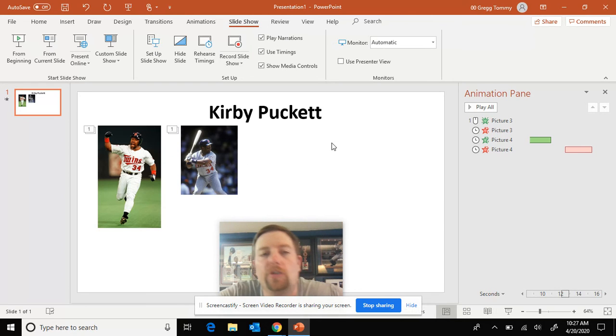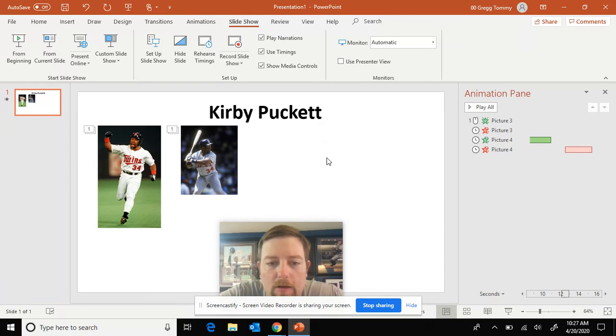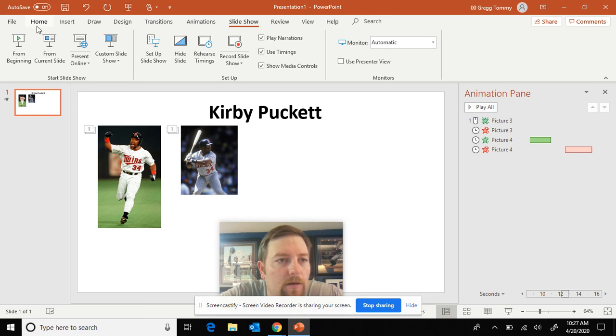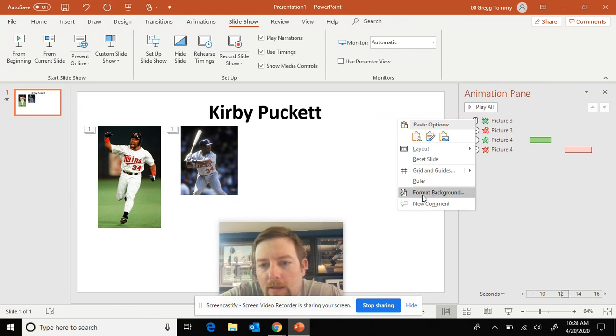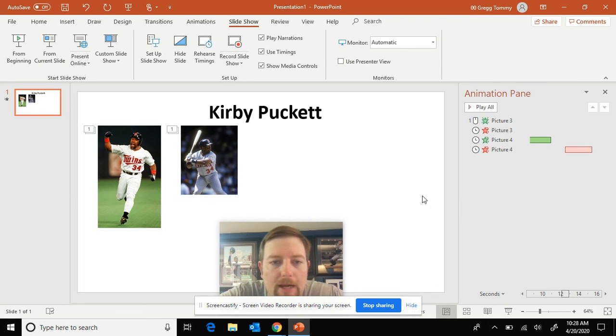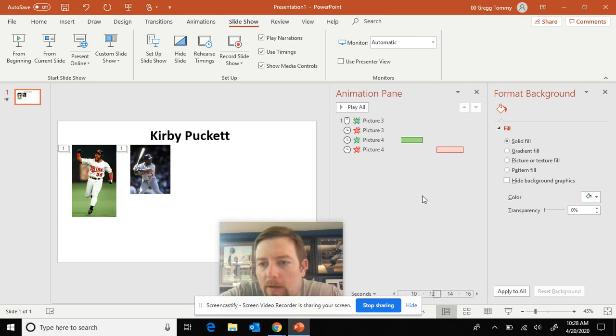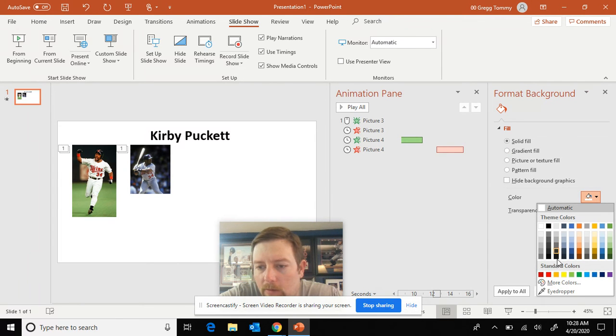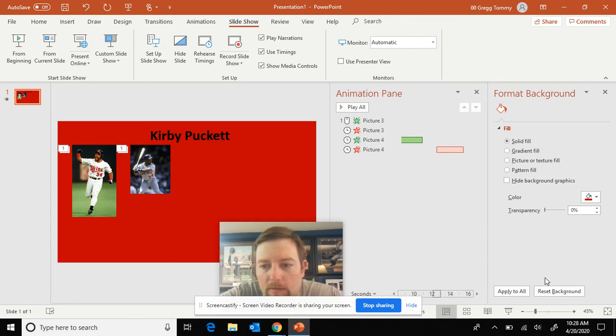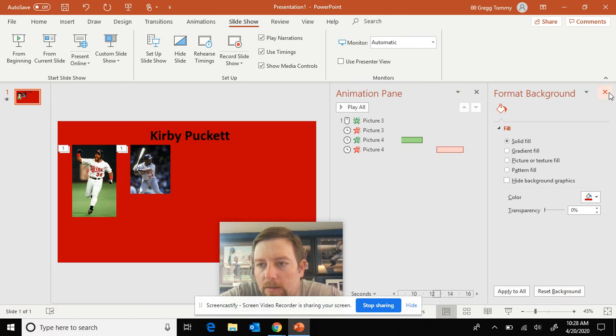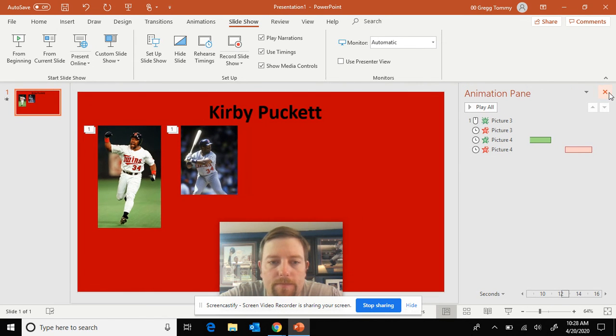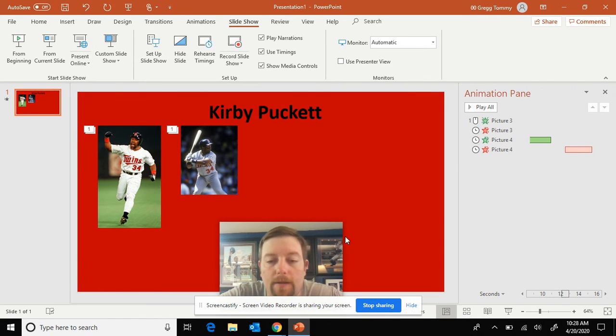One thing you should do is do your background color. Choose a background color. So you can just right click, format background. I'm going to go color. I'm going to go like a navy. I'm going to go red. That's kind of a twins color. And just close out.